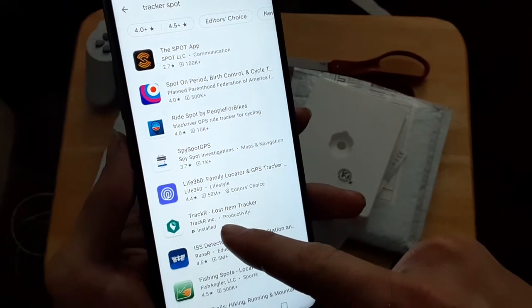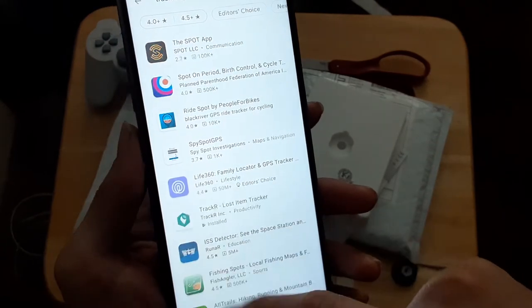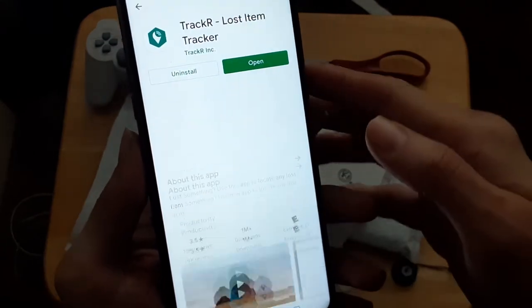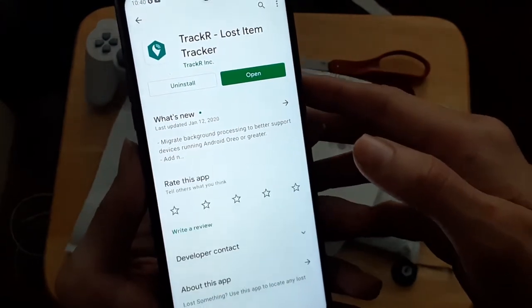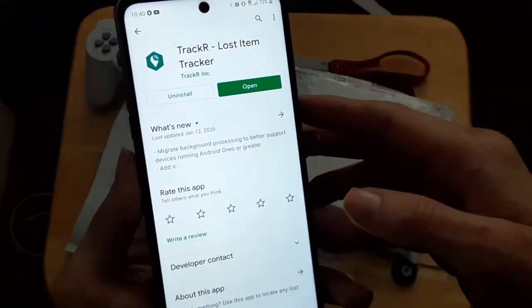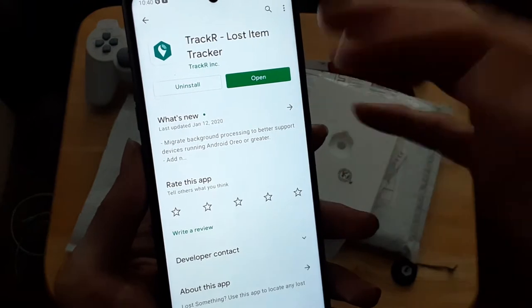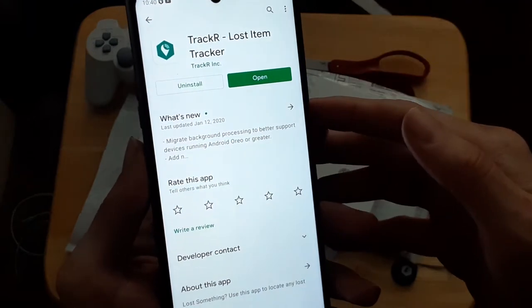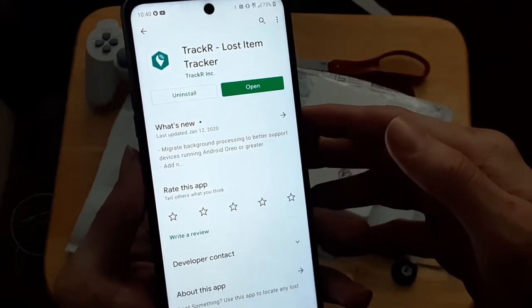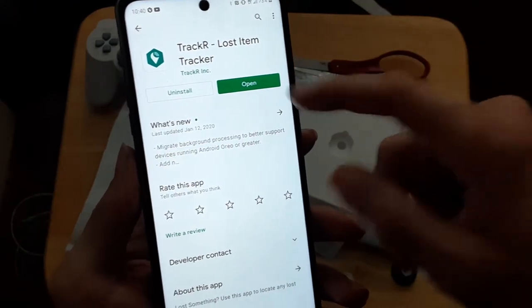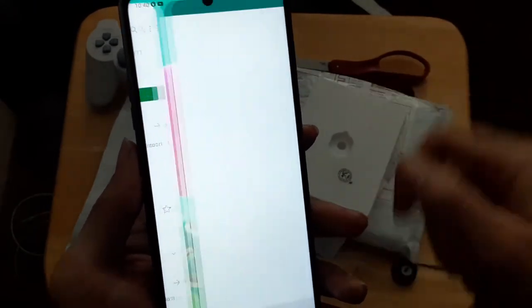And press this button here and download it. I already have it, so I don't need to download it. But that's the one you do, and then you open it up.